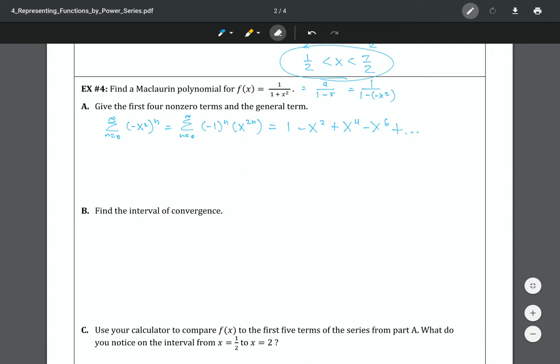Now we're going to find the interval of convergence. Because this is a Maclaurin series, we're going to treat it like the last section and use the ratio test. The ratio test says you're going to add one to the n. If you have the absolute value of a negative value, you can make it positive and move it out — that's where the negative one went. This over x to the power of 2n gives us the limit as n goes to infinity.